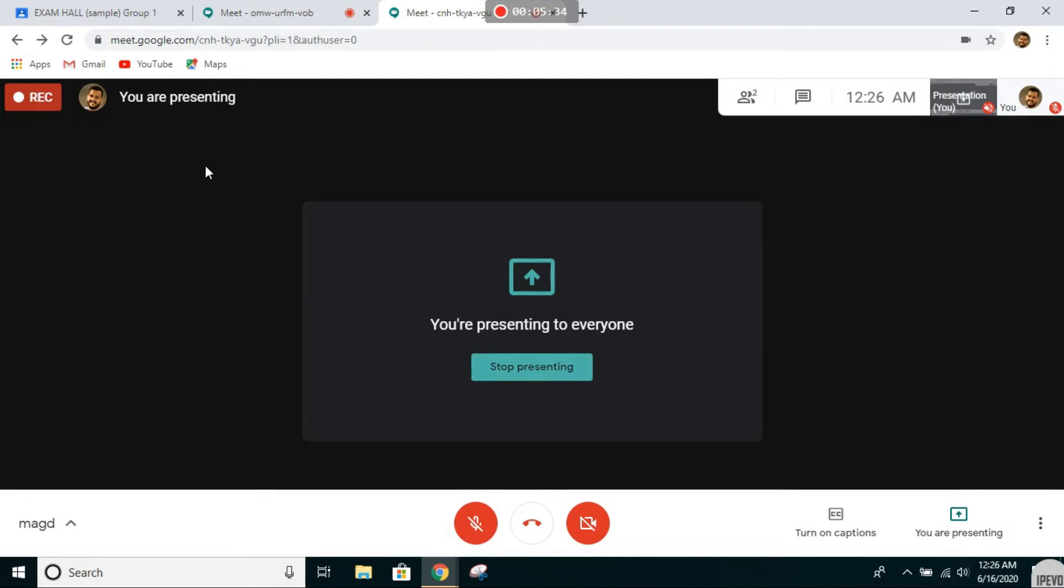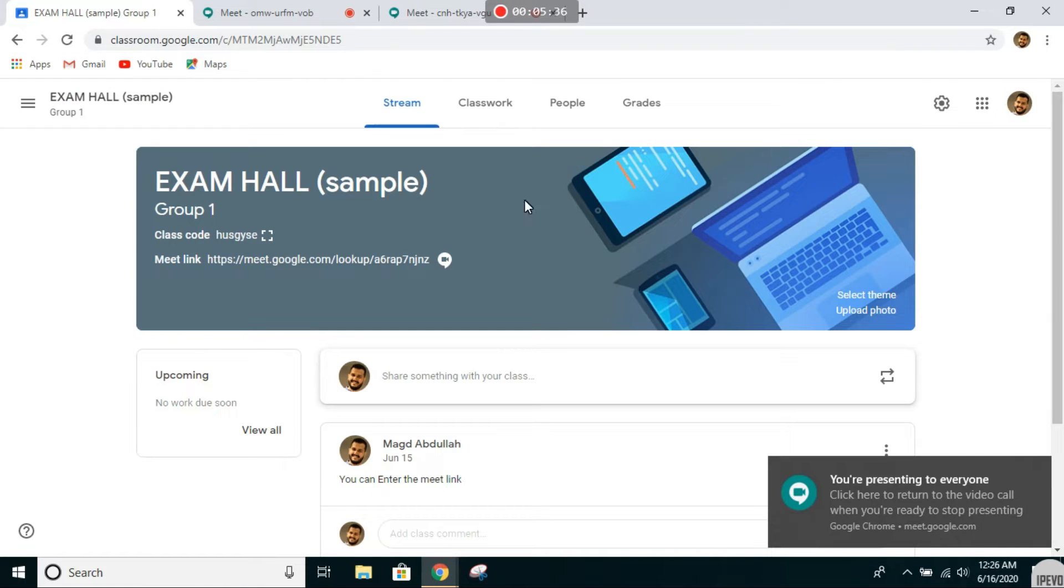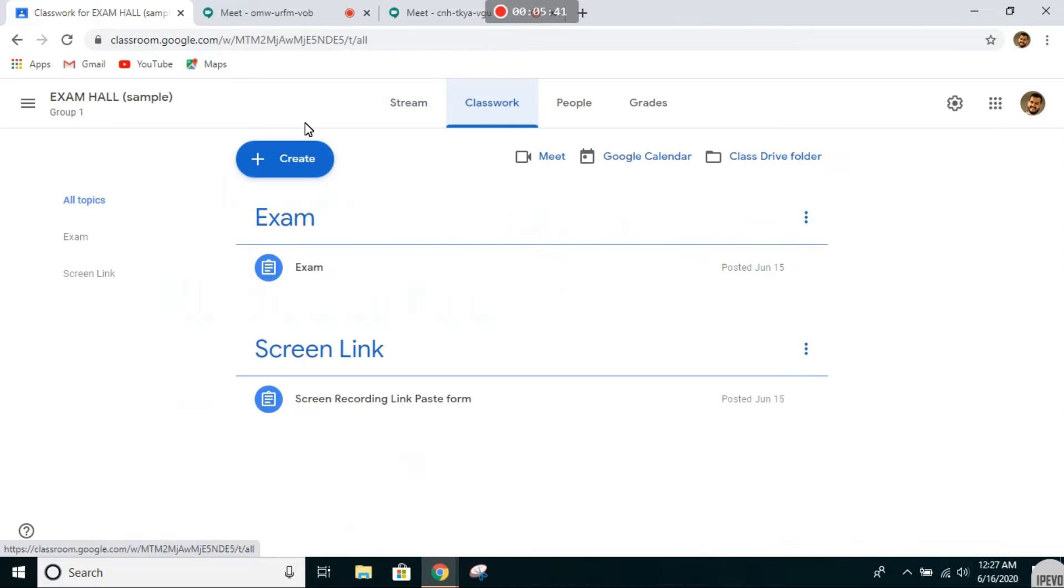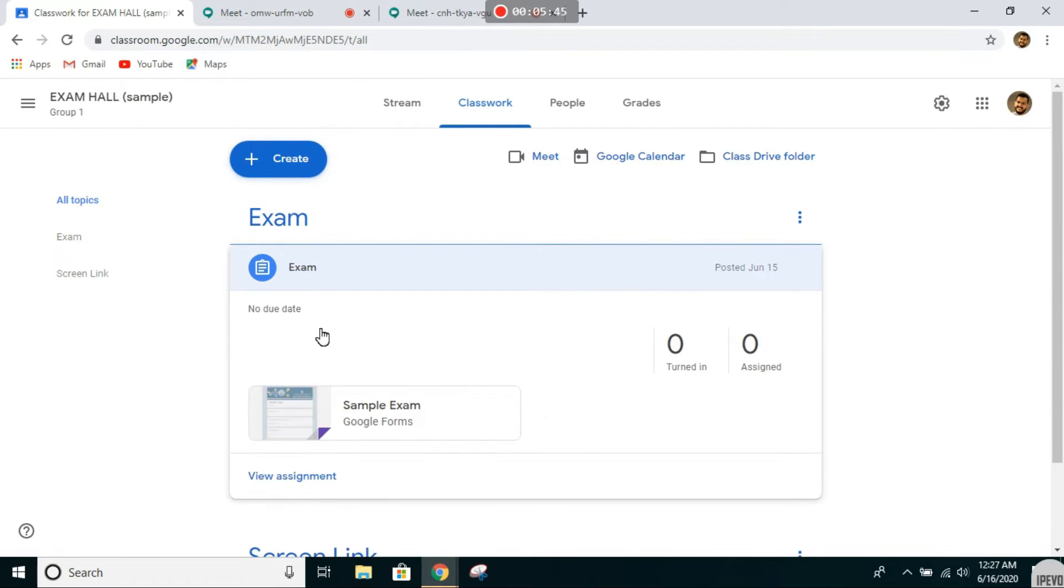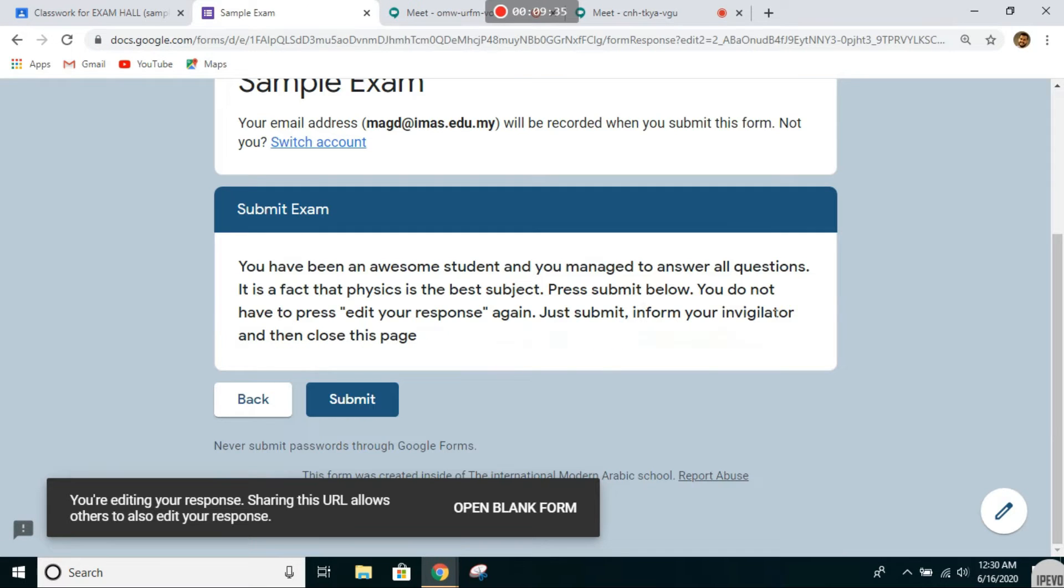Then you go to Exam Hall, click on classwork. You will see your exam posted over here. Click on exam and then click on the link. Just submit, inform your invigilator, and then close this page.